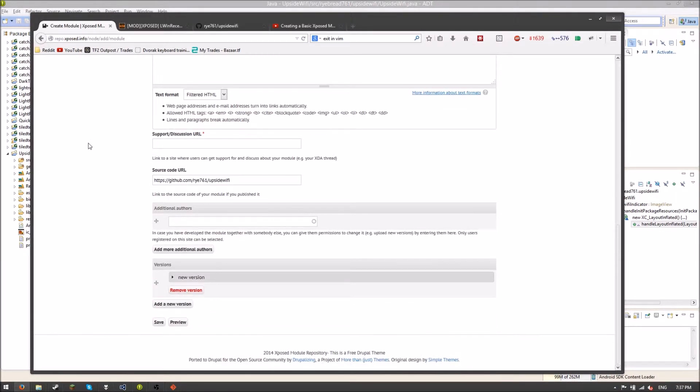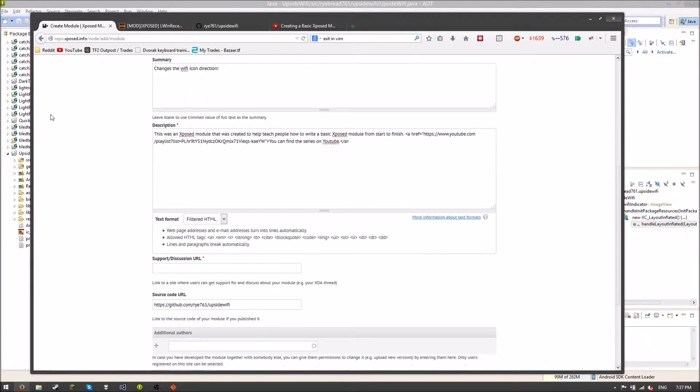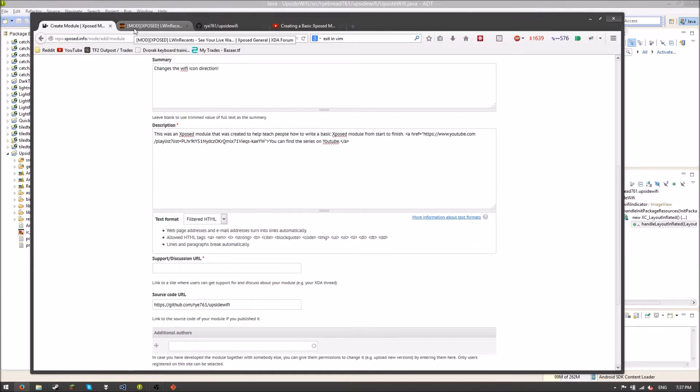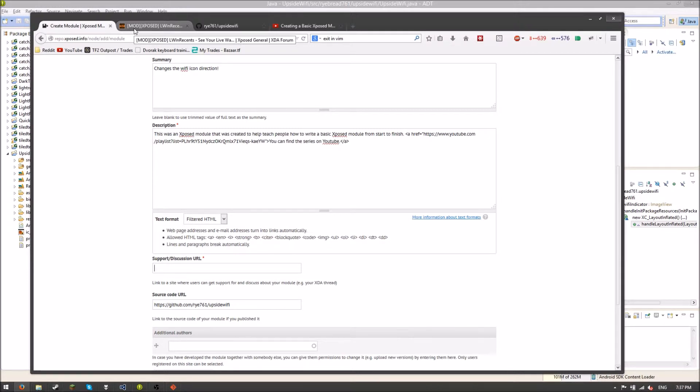So but we've got a small problem. Our support slash discussion URL, we don't have one of those. And this is something that I find really annoying. Here you are required to provide a support slash discussion URL. So you go over to XDA and you make your thread. But when you want to tell people on XDA where they can get the module, oh wait, they can't get it yet. So what I usually do is I say on the repo and then I put in brackets just a minute uploading or something. And then I come over here, I paste that in, I submit it, and then I link it up.